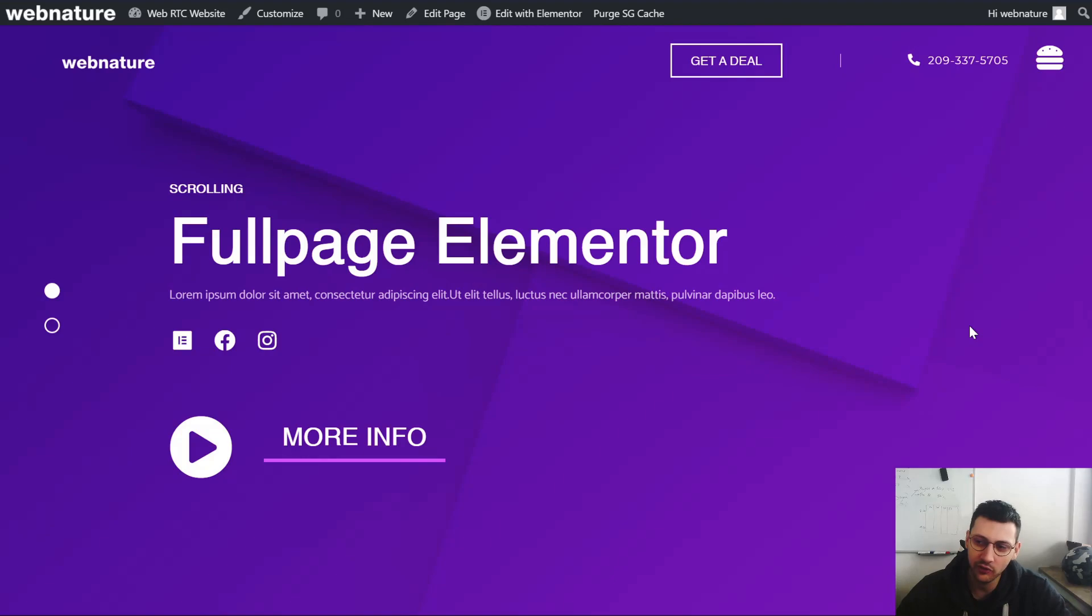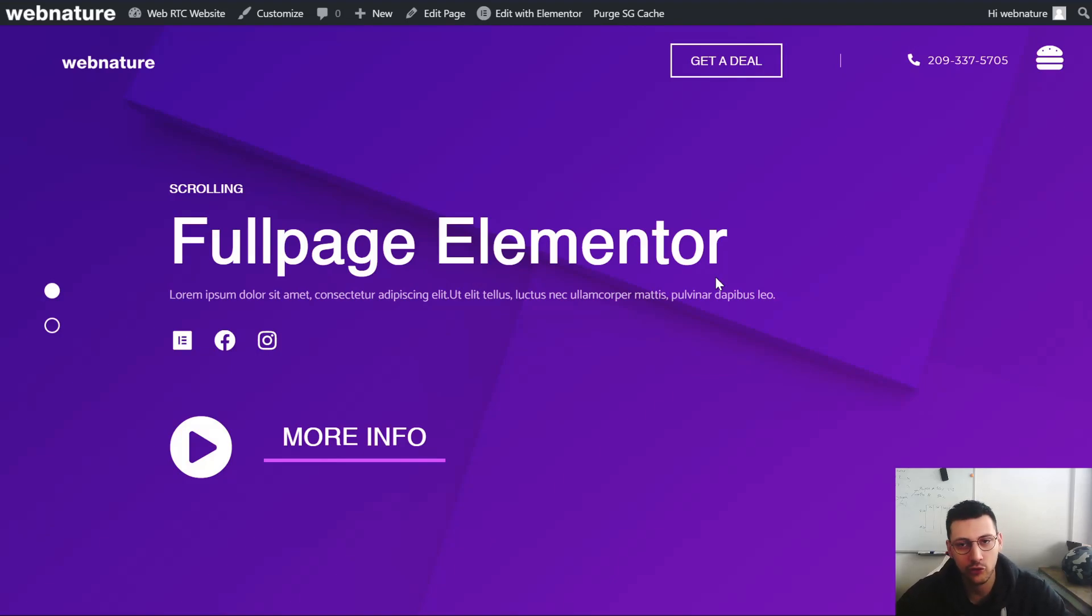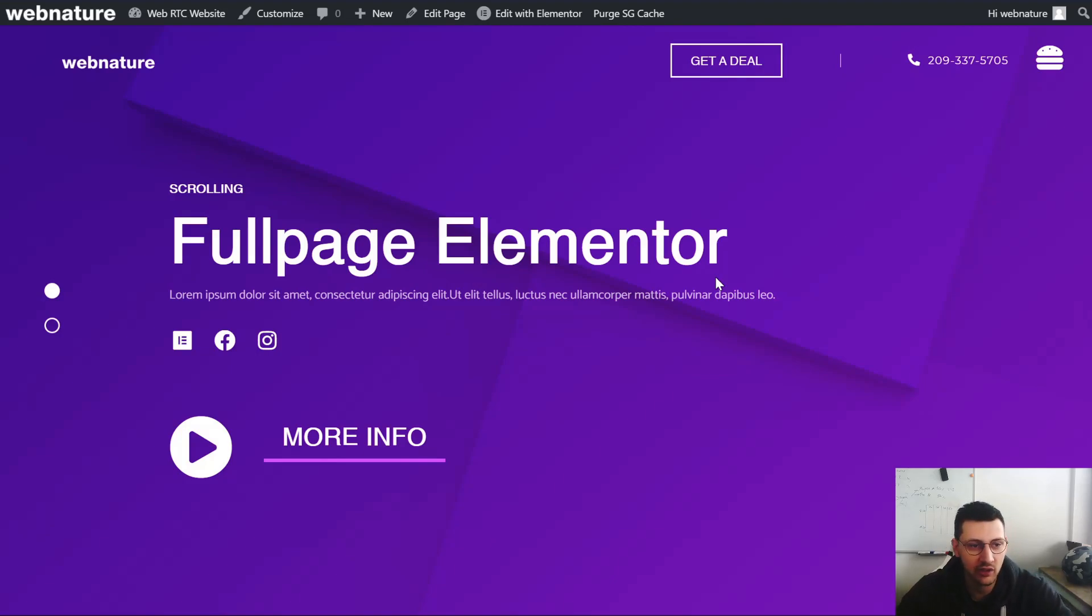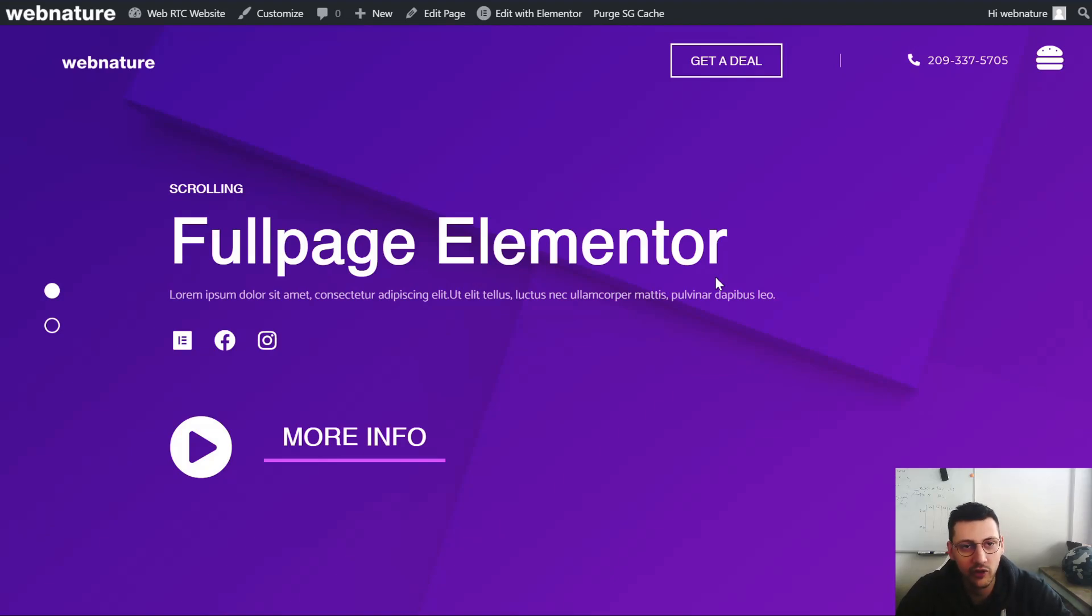In previous videos I showed you that we have a full page animation library called fullpage.js and we also showed you how to implement it. It was a little bit tricky, a little bit hacky, but a friend of ours Alvaro Trigo released the Elementor plugin so now it's fully integrated in Elementor.